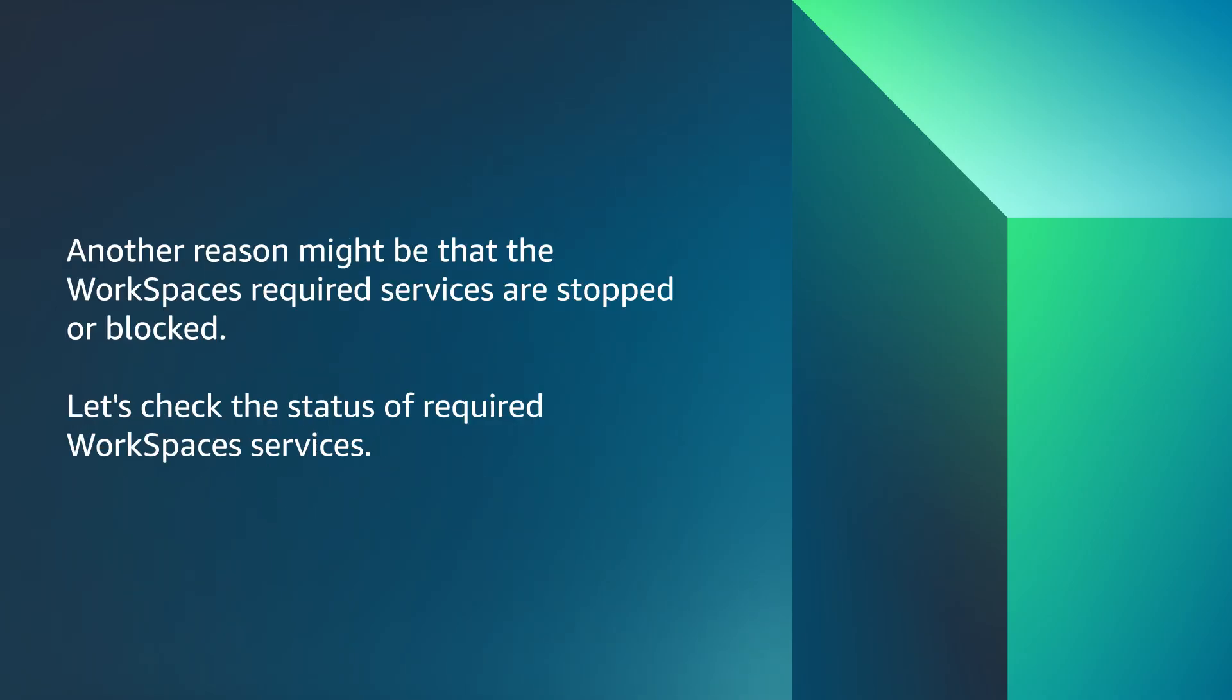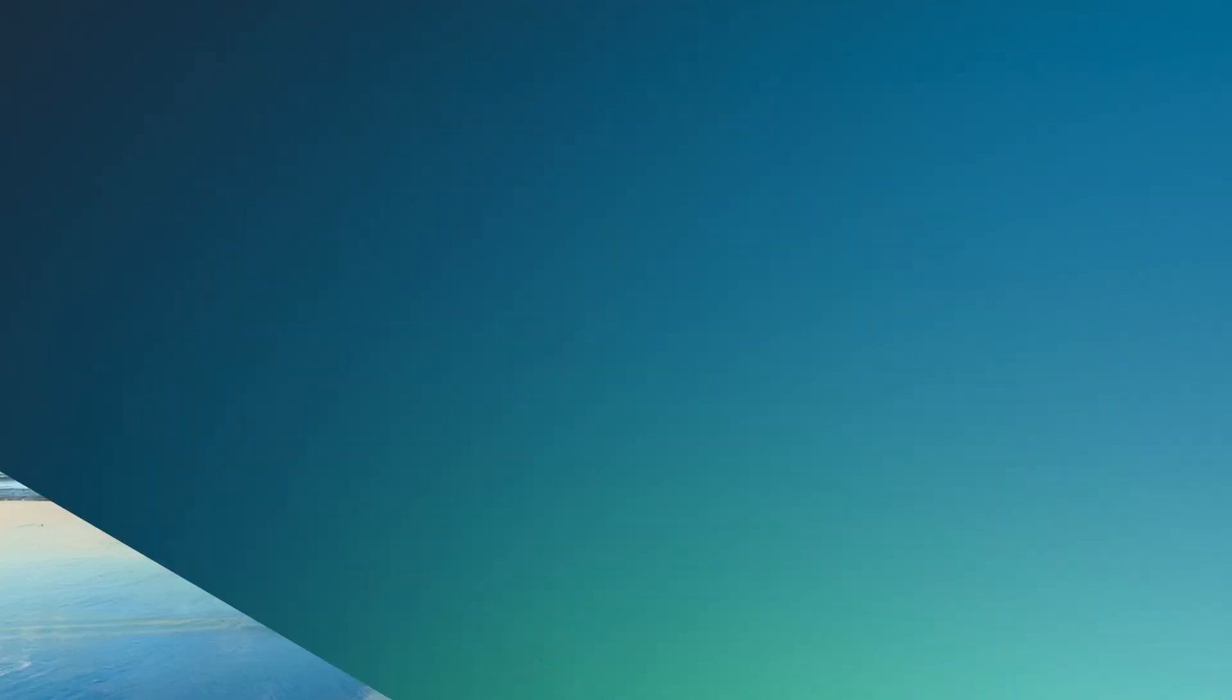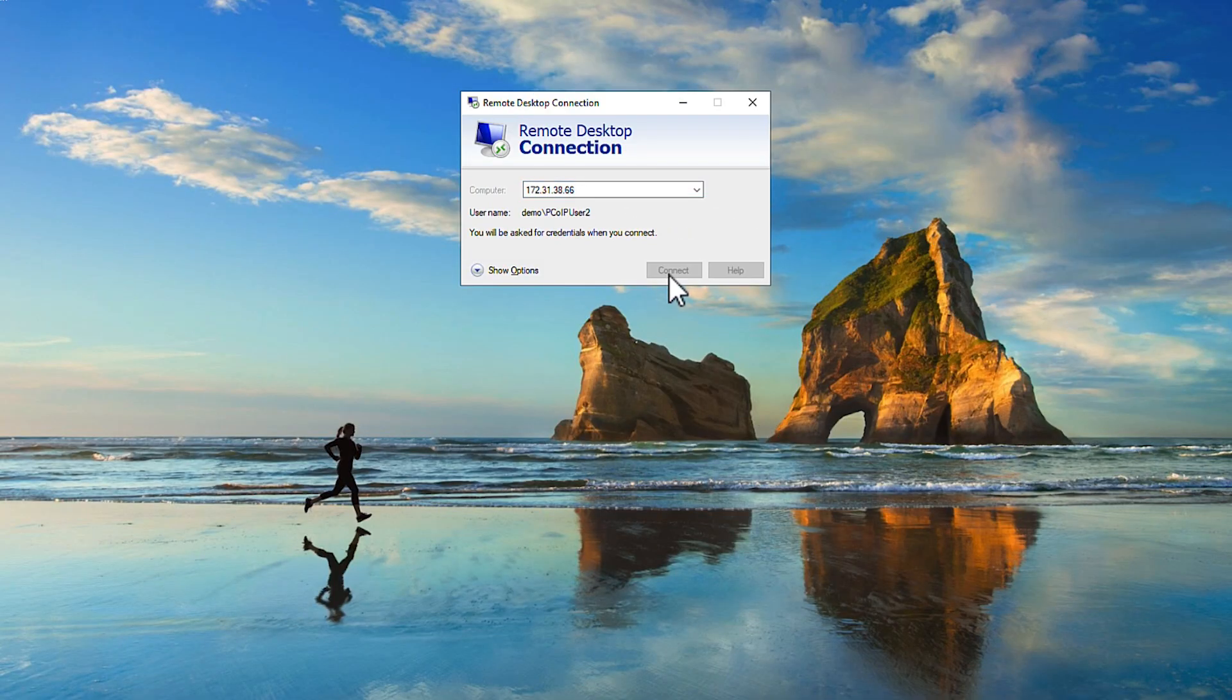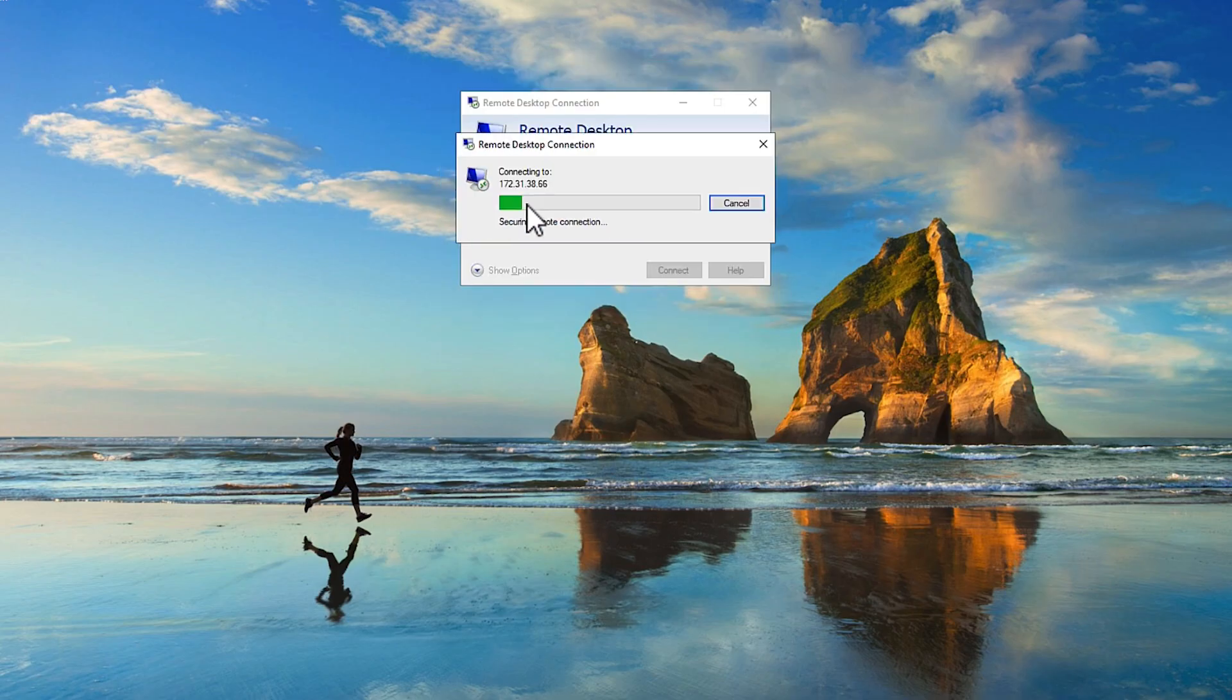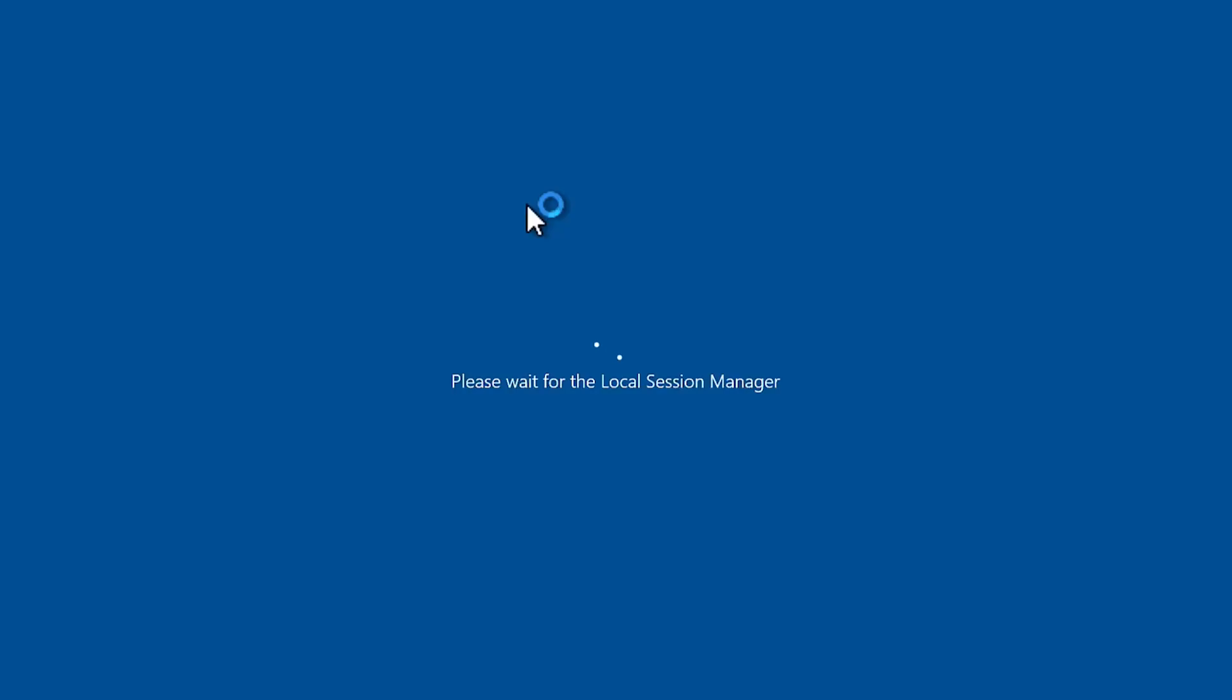Another reason might be that the WorkSpaces required services are stopped or blocked. Let's check the status of required WorkSpaces services. Use Remote Desktop Protocol to connect to your workspace. For more information about how to connect to workspace personal with RDP, see the knowledge center article linked in the video description.